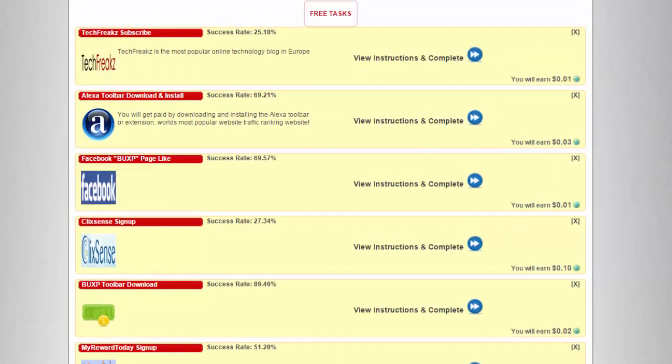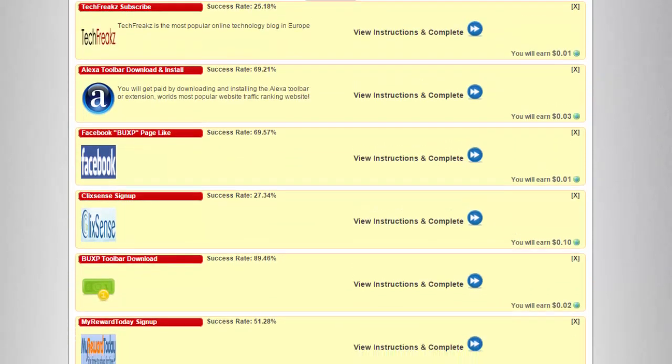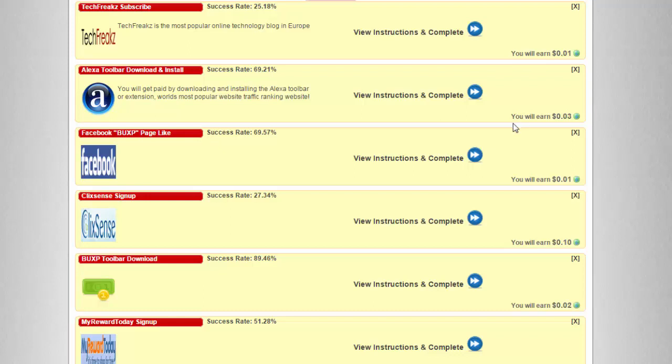We're on this section and here are the available tasks for us to do. We have here Facebook Buxby page like.